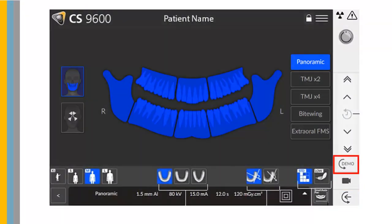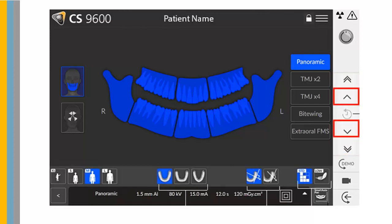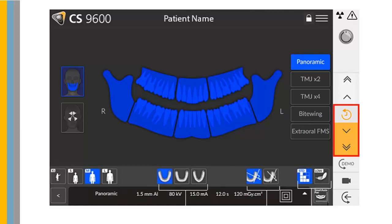The Demo function enables you to demonstrate acquisition procedures to a patient without x-ray. Fast and Slow Height Adjustment Buttons allow unit height changes. Patient Data History — parameters and unit height are automatically recorded when a patient has previously been examined; the unit will detect this and the icon will turn orange. Select it to use the recorded parameters. When the height adjustment buttons are highlighted, the user can move the unit to the correct height before the patient enters.